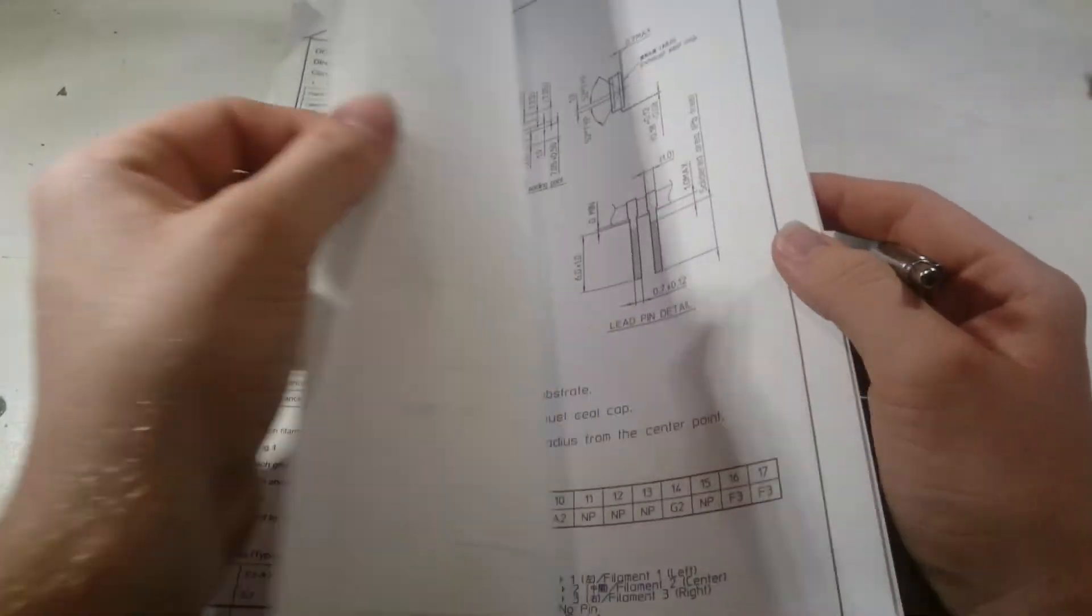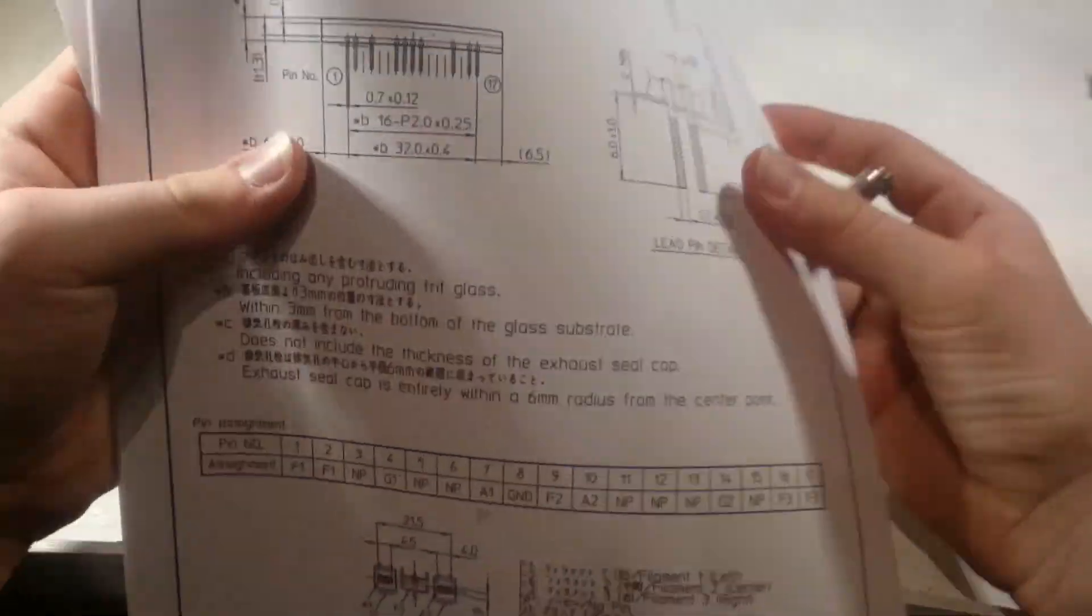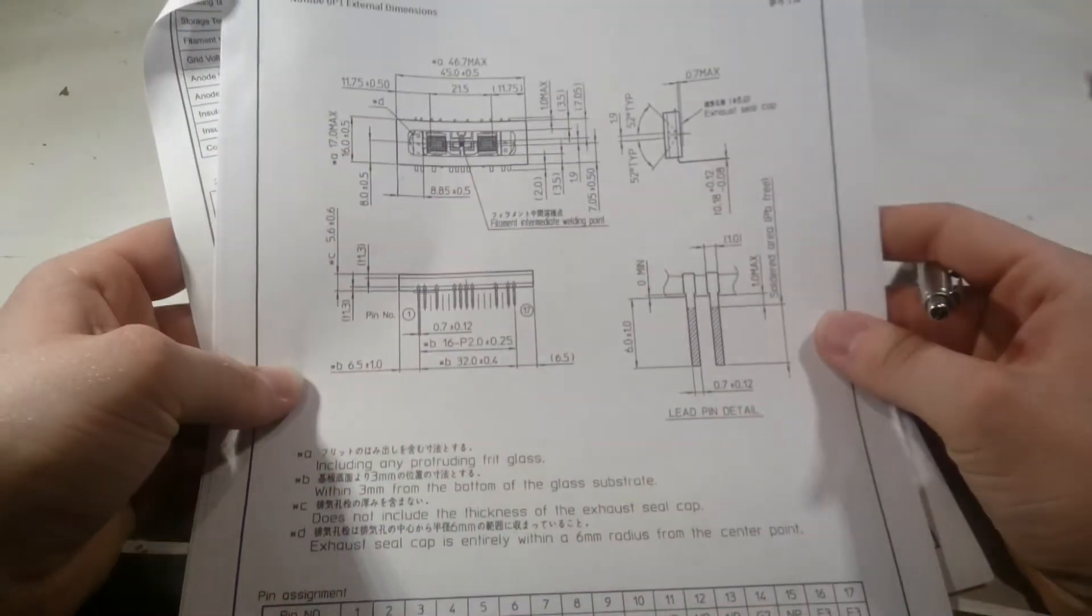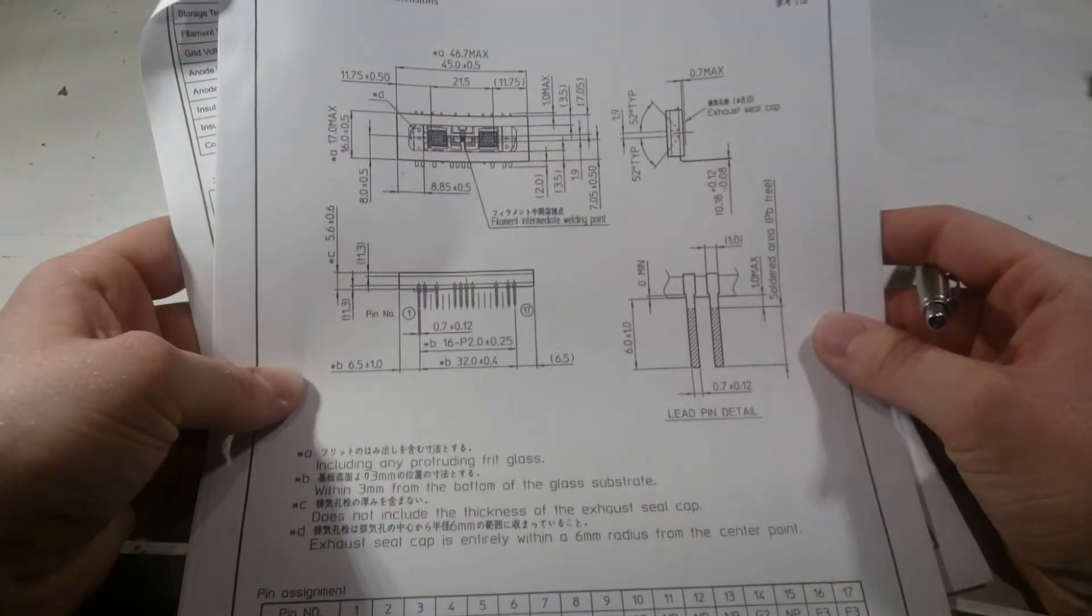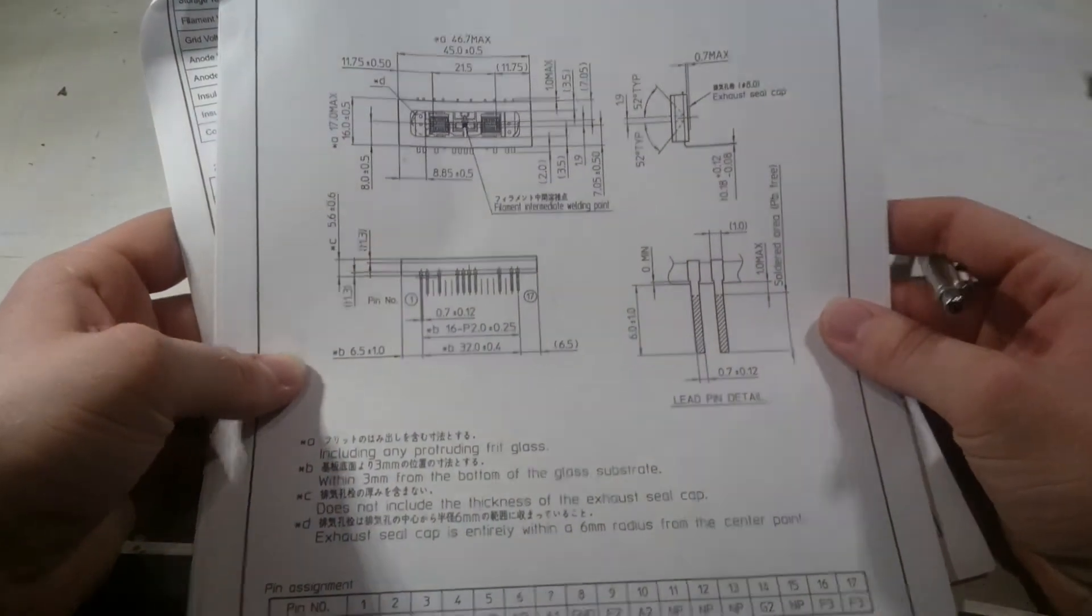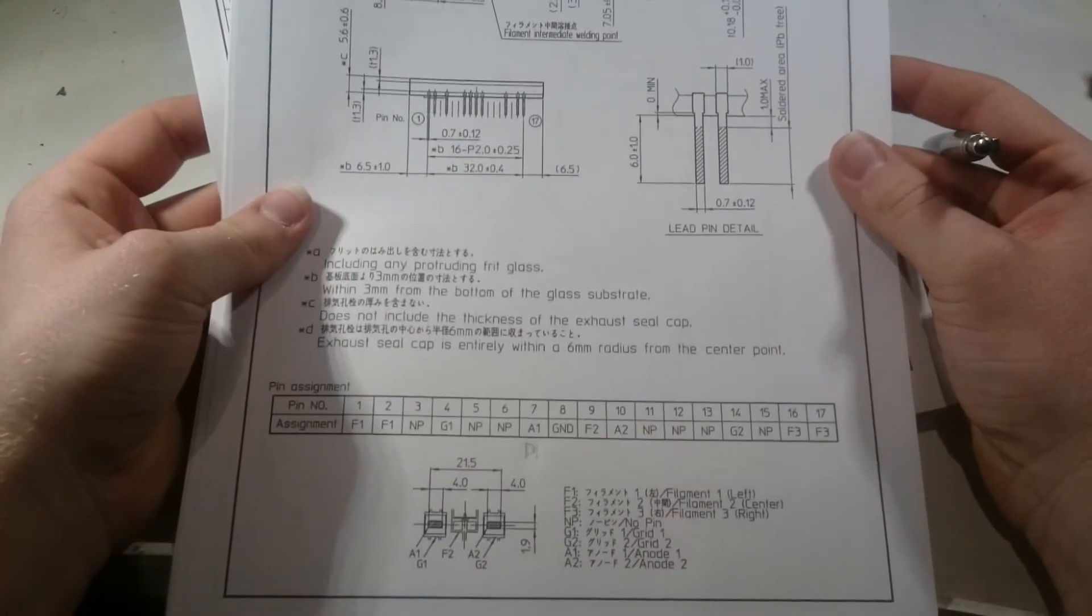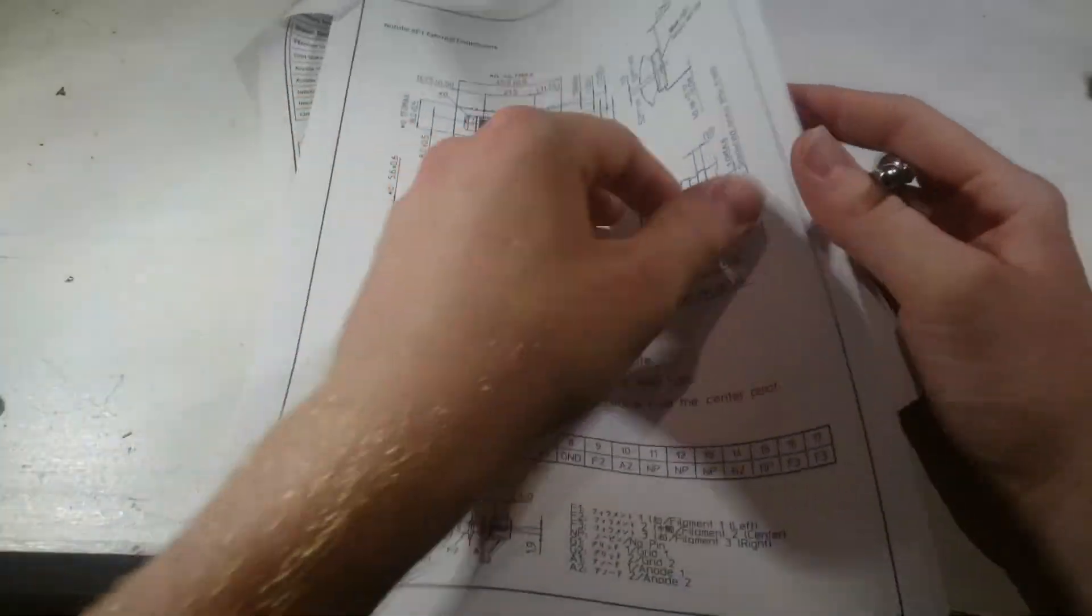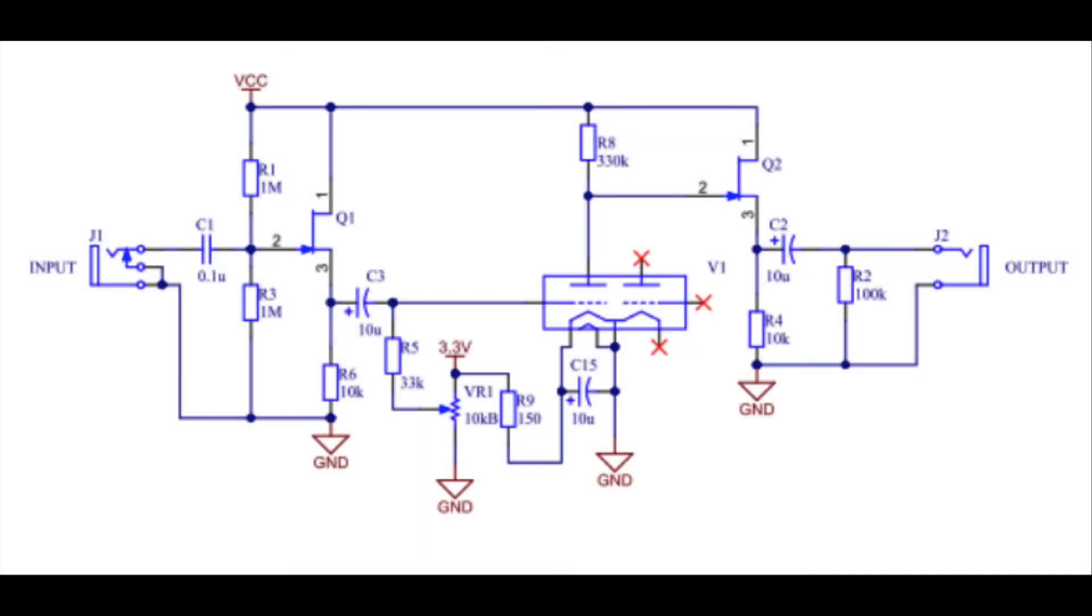If we turn through, we've got the physical layout of the Nutube inside and a pinout. Korg have included an example circuit.